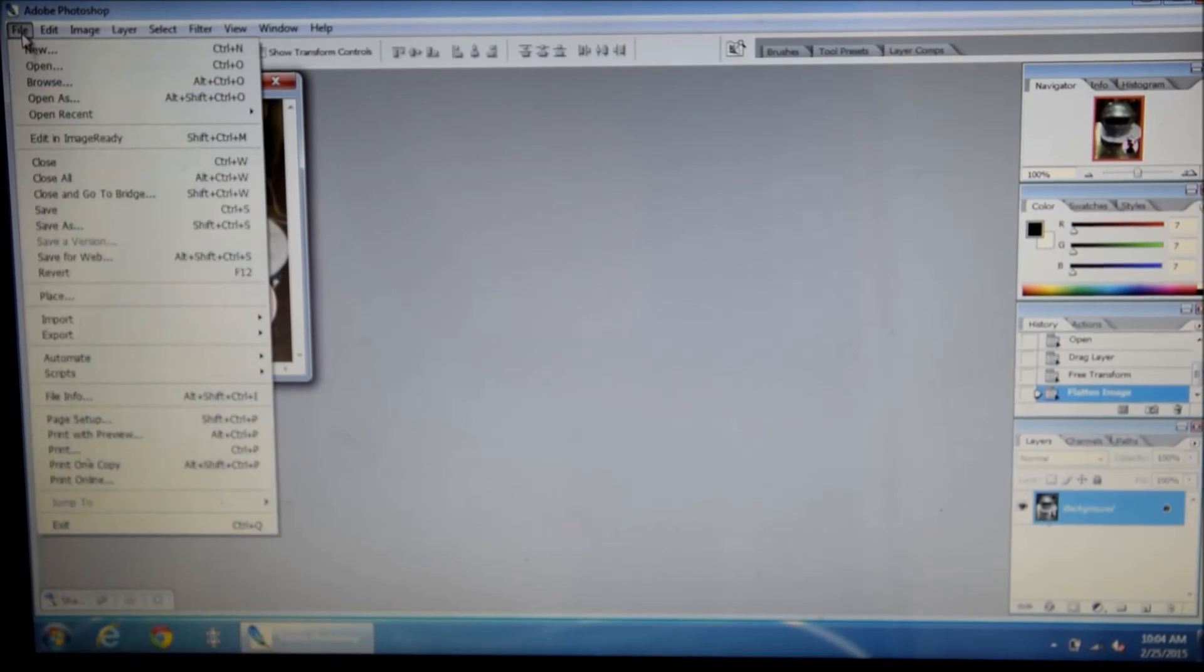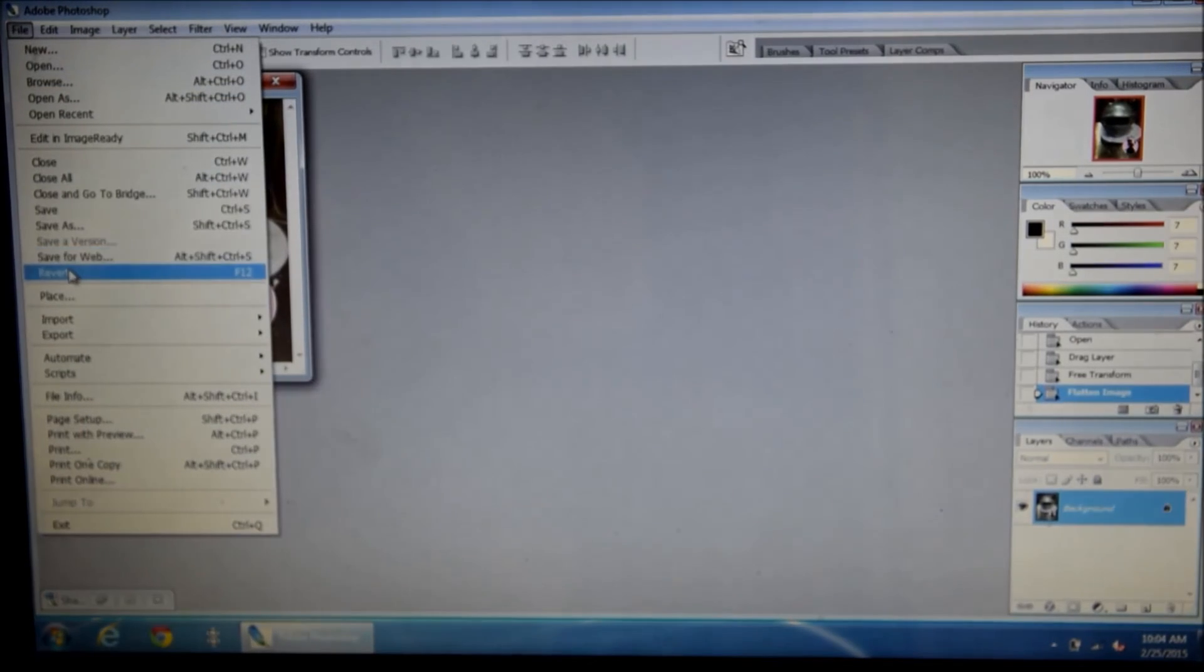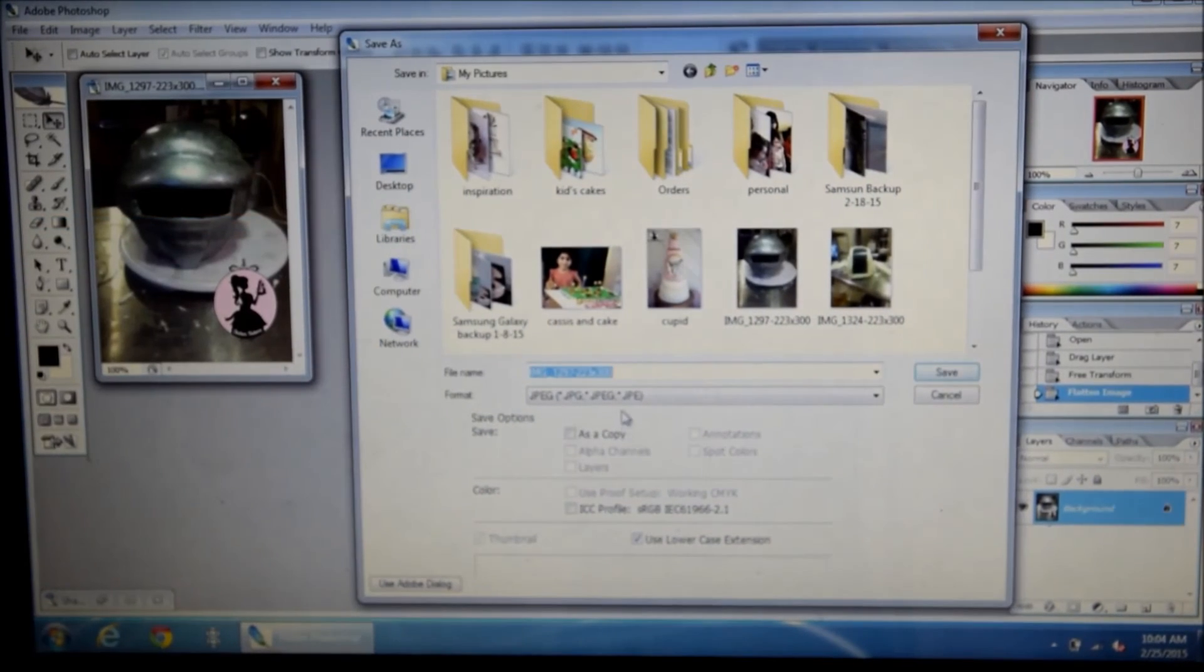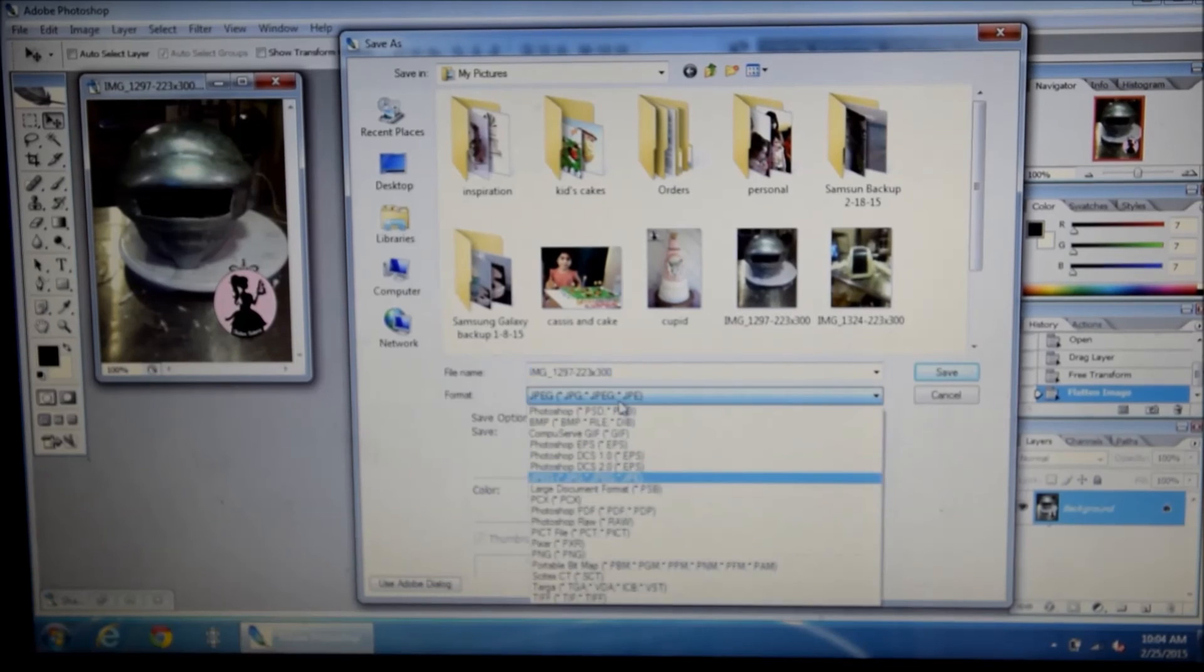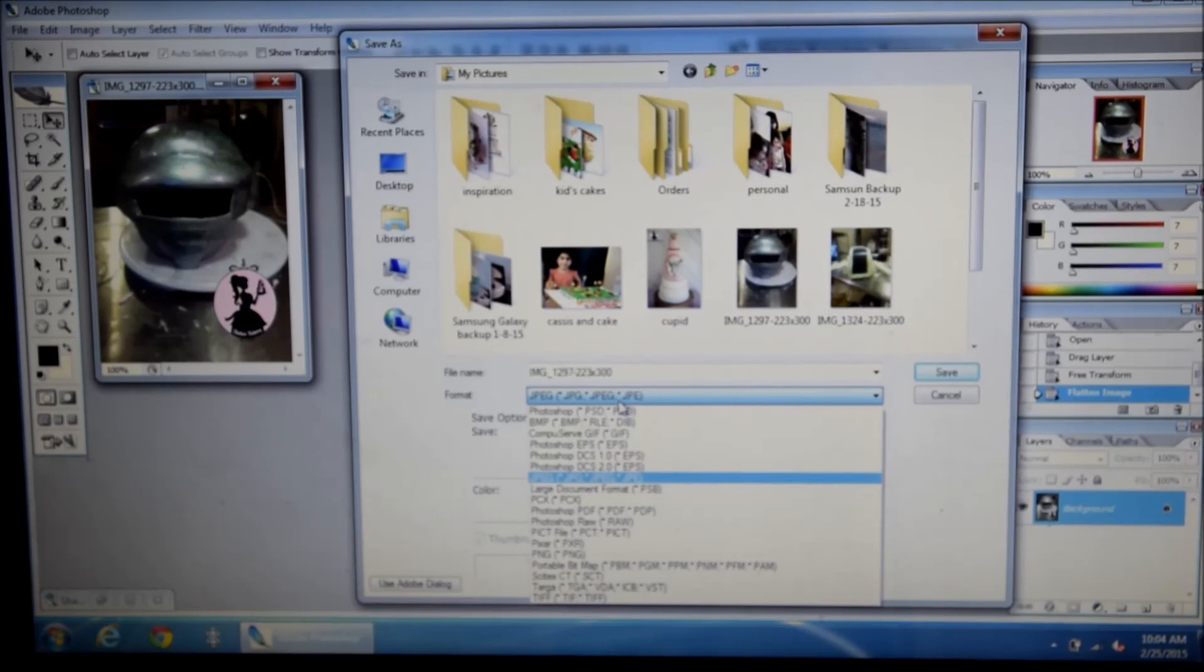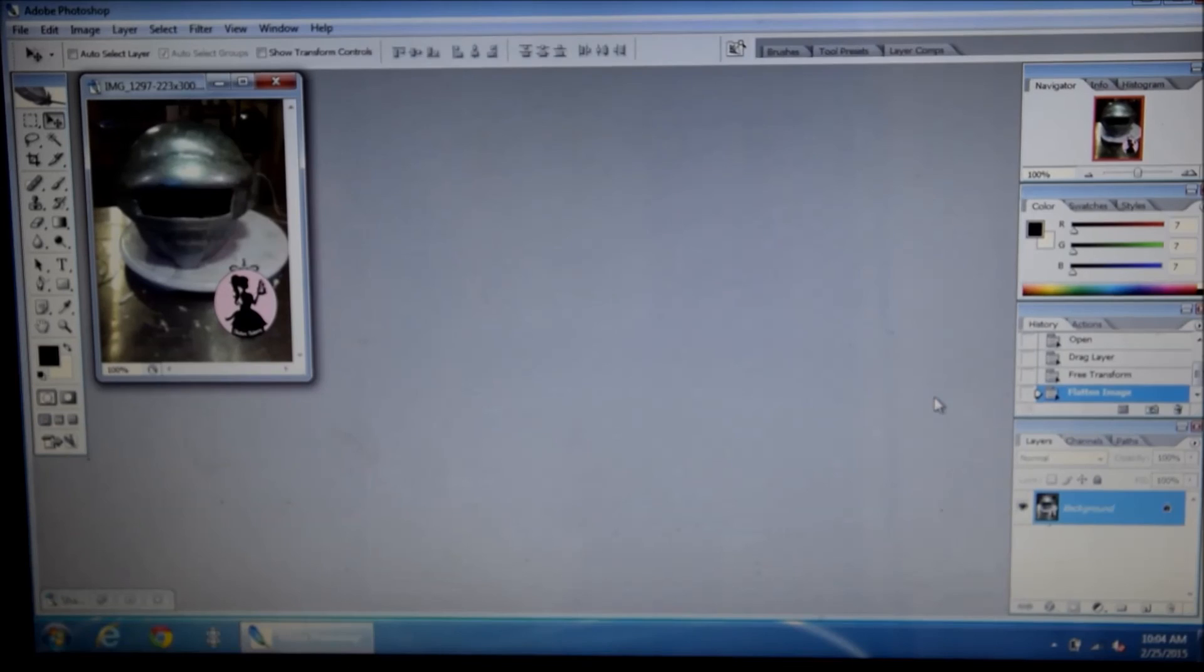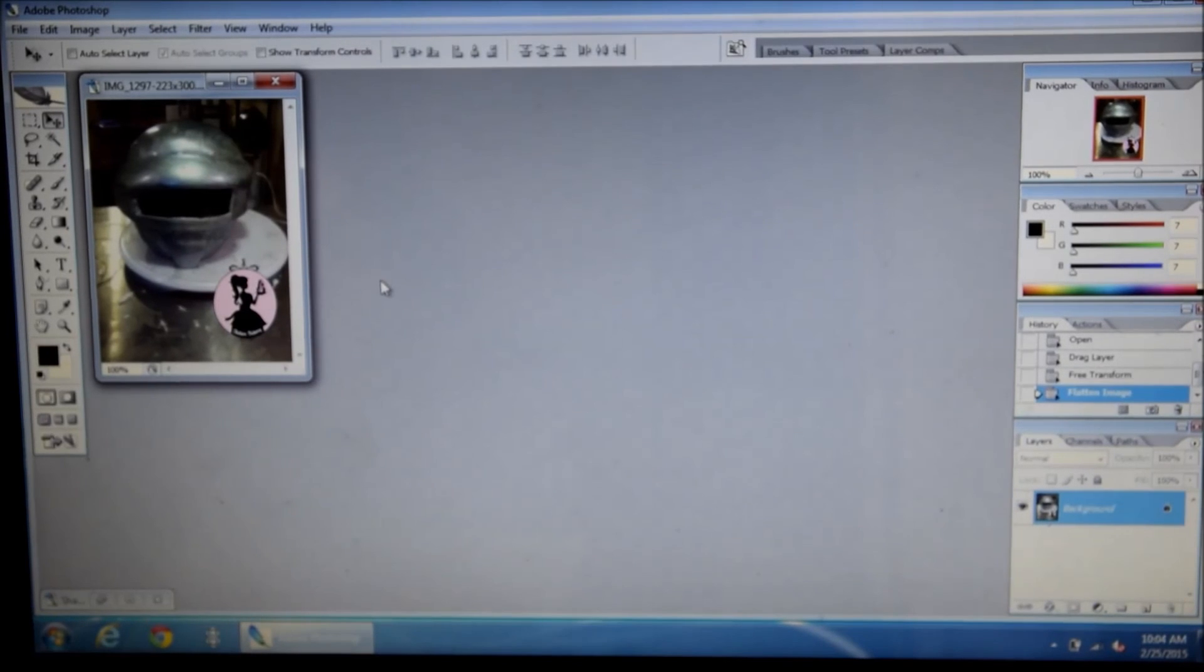To save the file, when you go to save as, you're going to choose JPEG because a lot of the times it'll choose a Photoshop PDF file. And there you go. Nice and easy. Good luck.